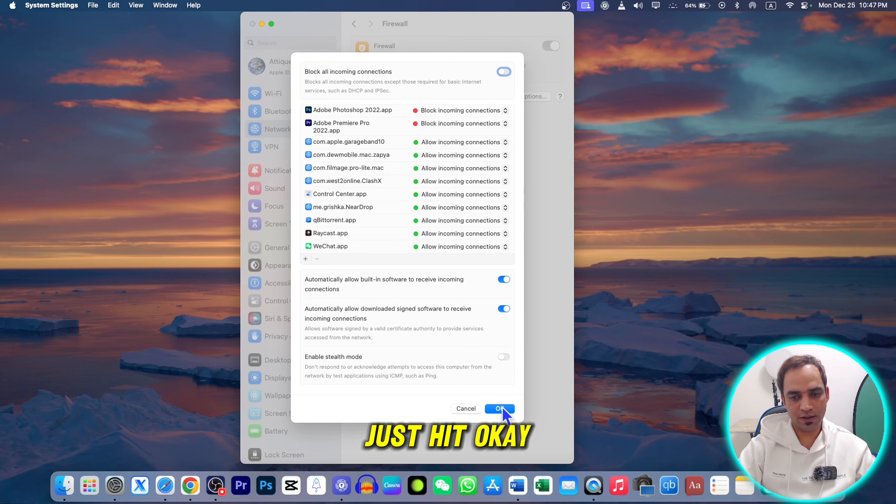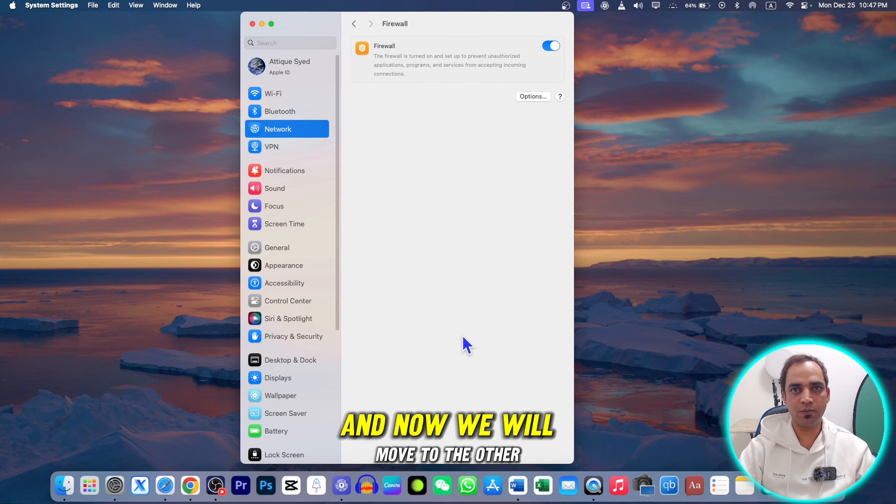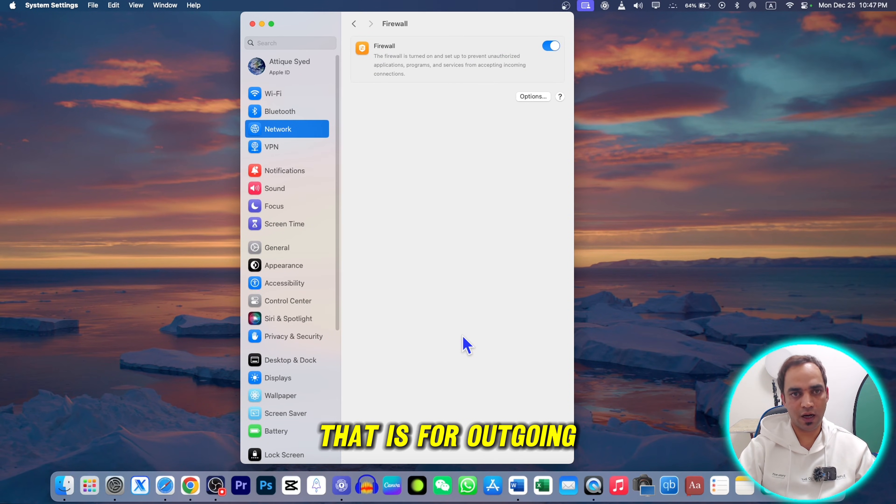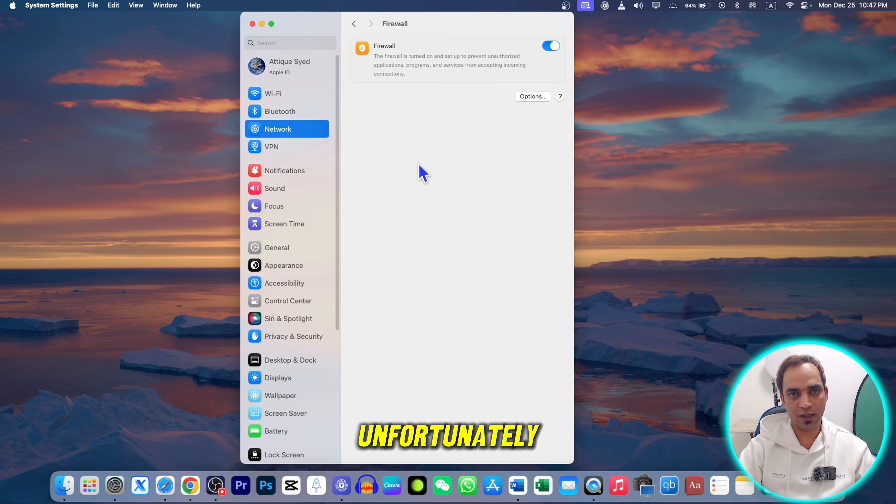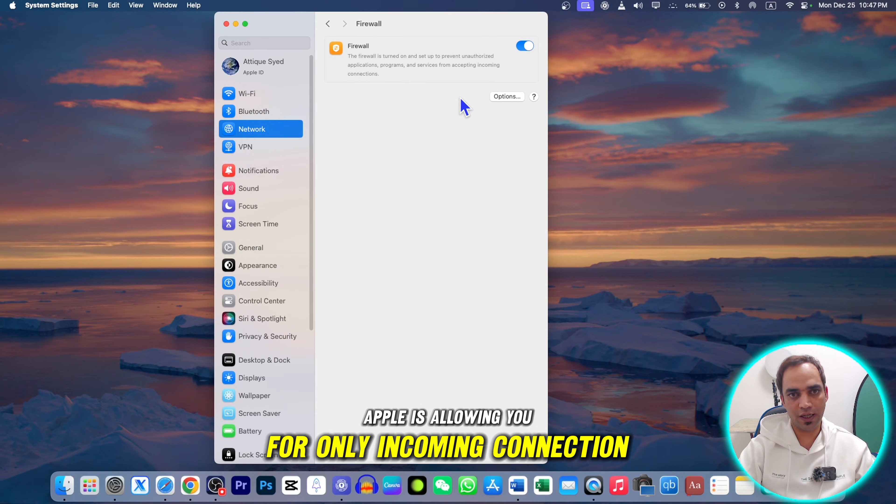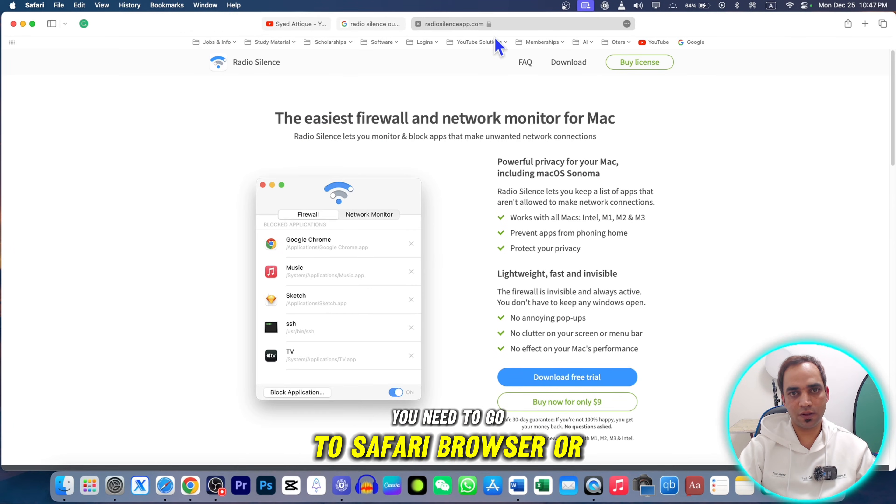Once you're done, just hit Okay. Now we'll move to the other option that is for outgoing connections. This was for incoming because unfortunately Apple is only allowing you for incoming connections.